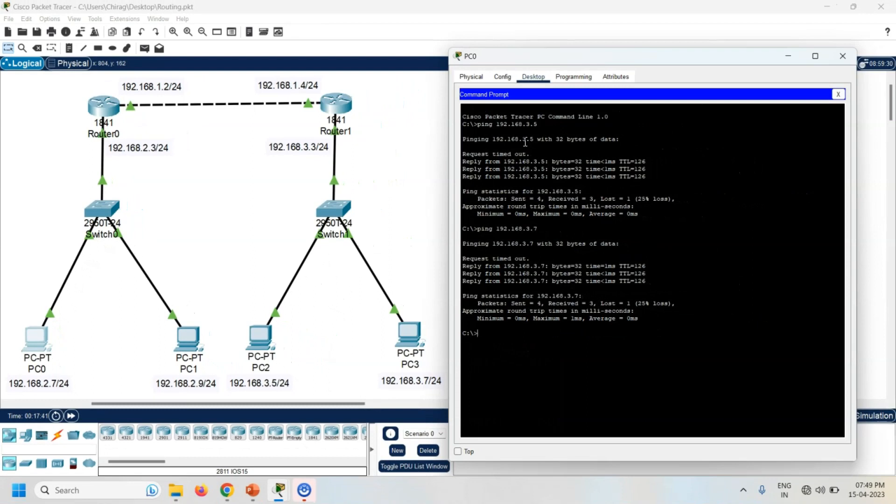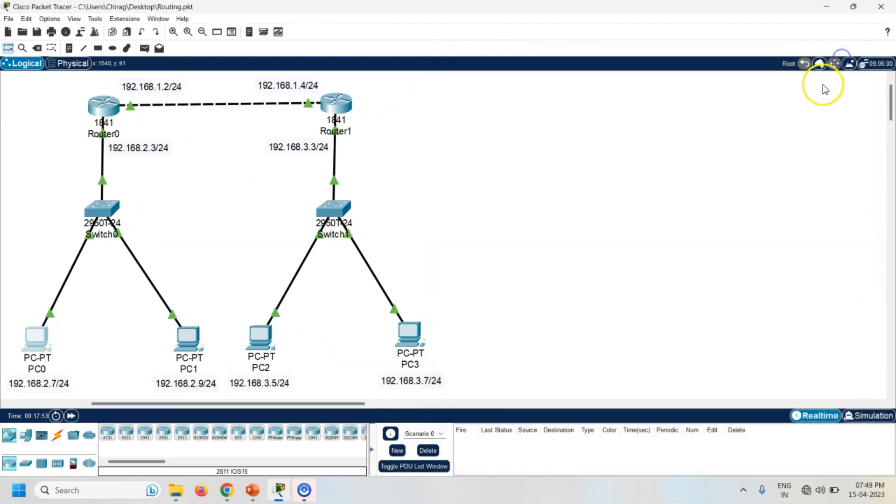Here I am getting response from both the PCs, PC2 and PC3. Let's check the connectivity of PC0 and PC1 from PC2.